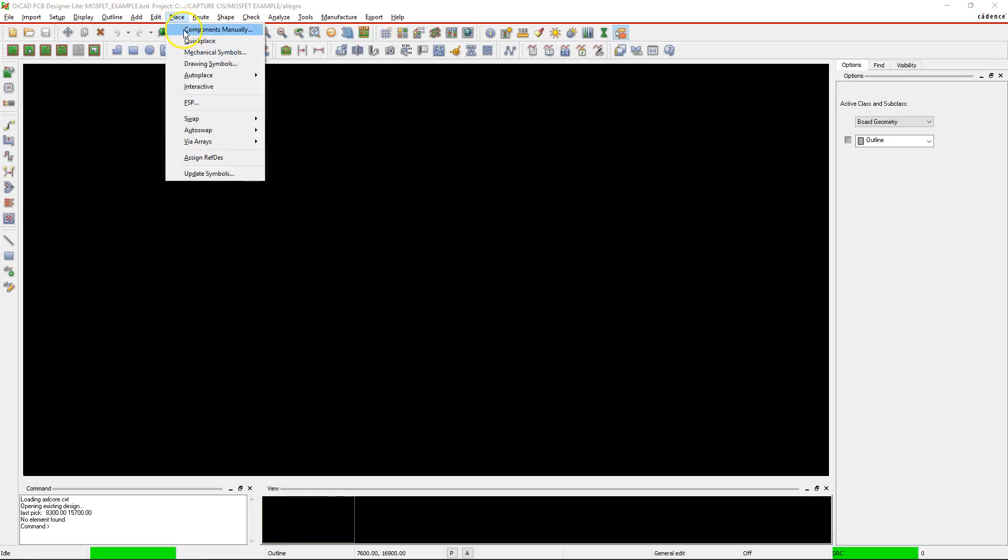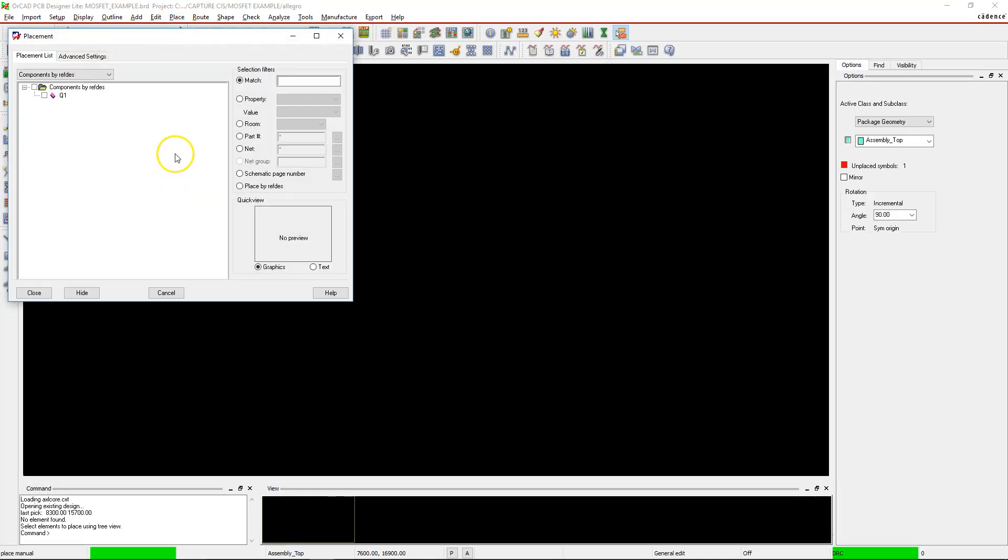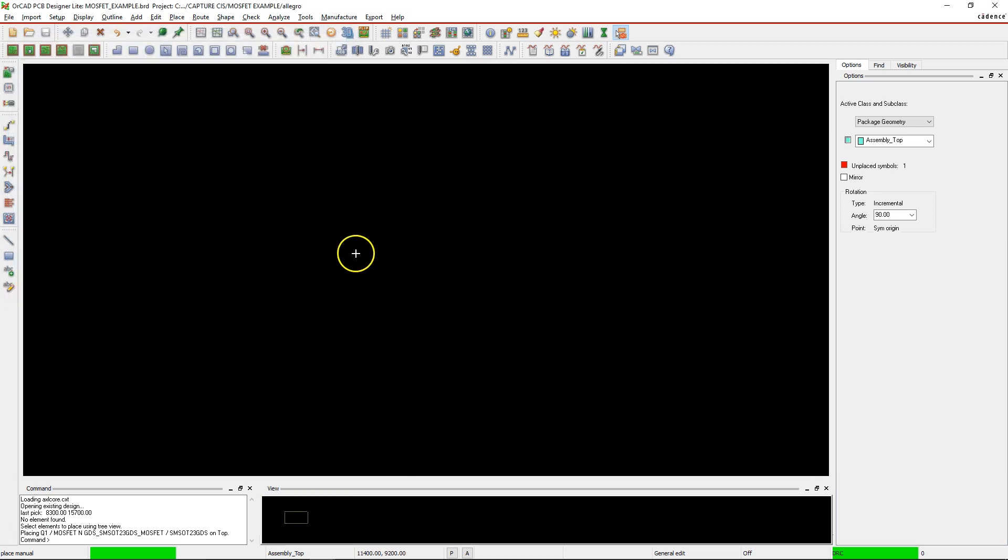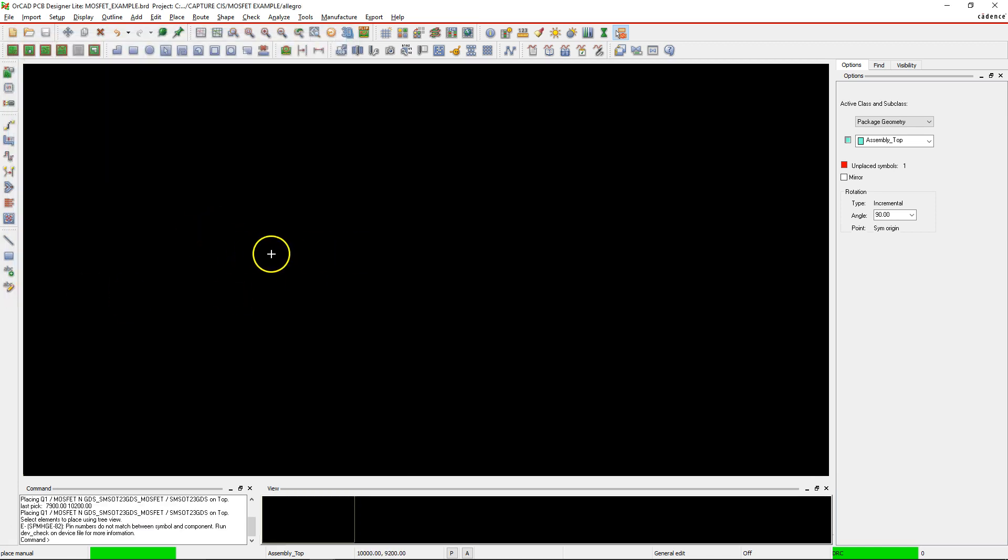If we go to Place Components Manually, I mean Components by Reference Designator, and then select Q1 from Capture CIS - notice how when we selected it. Click Highlight and zoom in.